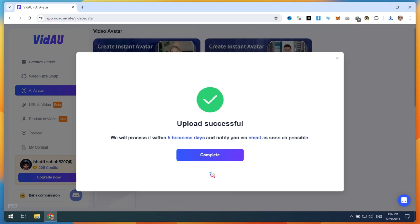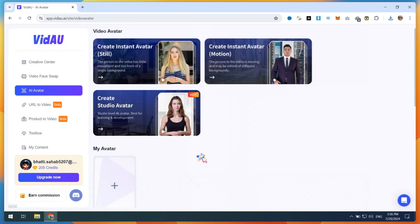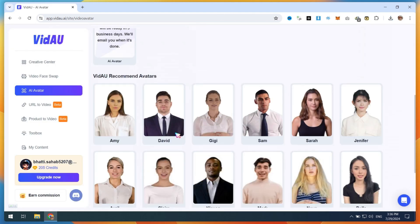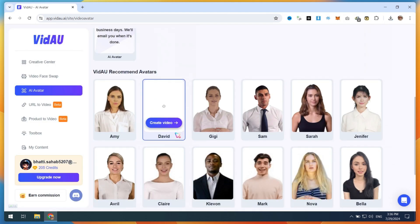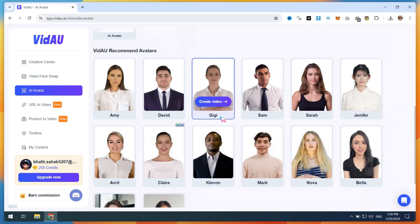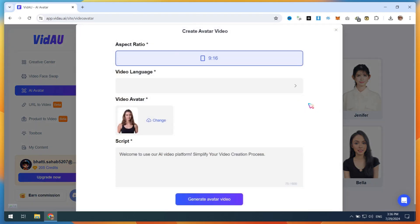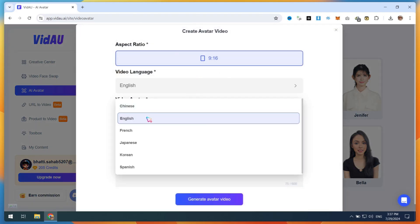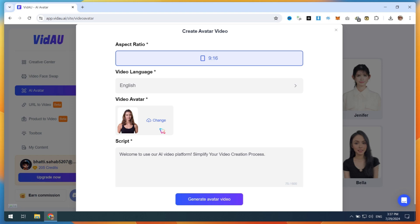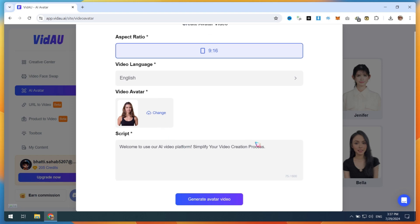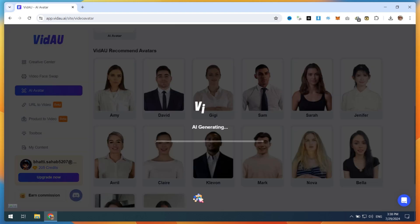Now let me show you how to use the default VDAO avatar. Simply choose any avatar and click on the Create Video button. Then set the ratio and video language and paste your script. Next, click on Generate Avatar Video.